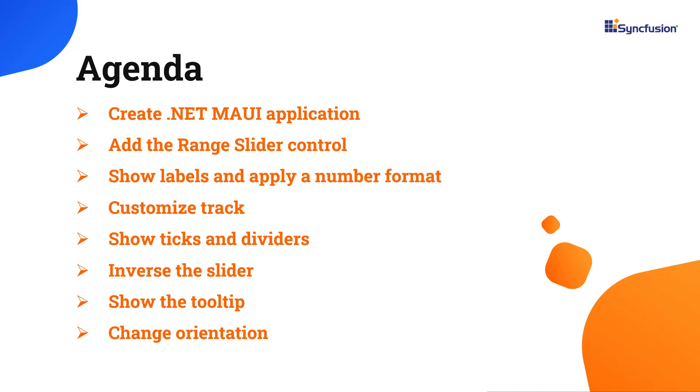In this video, I will show you how to add the range slider control to the .NET MAUI application. I will also demonstrate how to bind values, set minimum and maximum values, intervals, labels, tooltips, ticks and dividers and change the orientation.